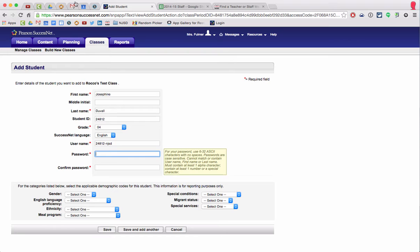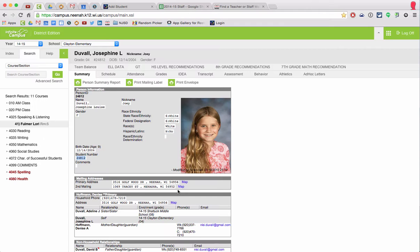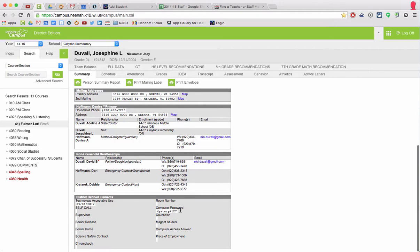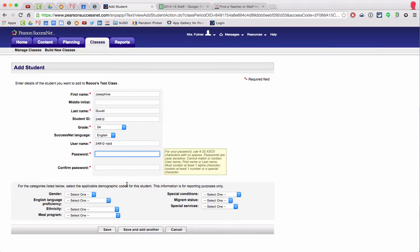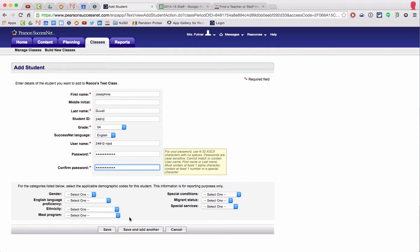Password, I'll go grab that. Right here. Copy, paste. Copy, paste. You can fill out these if you want to, but I'm going to click save and add another.